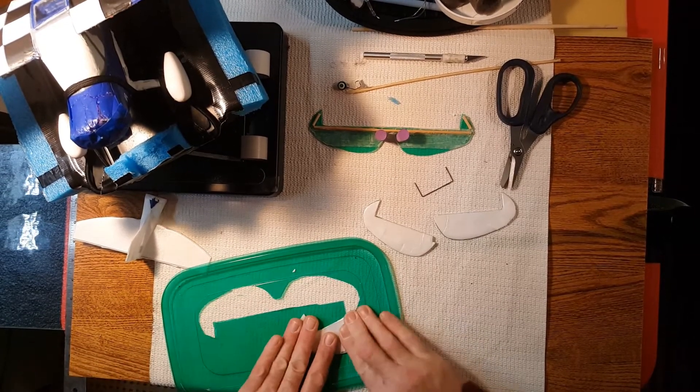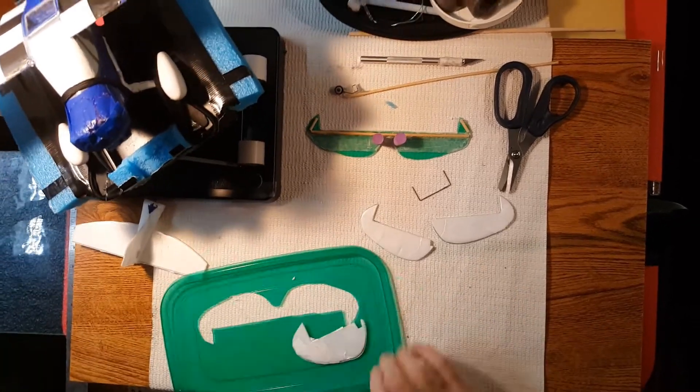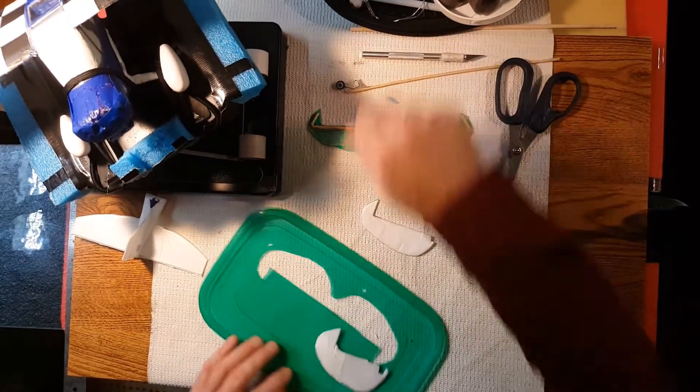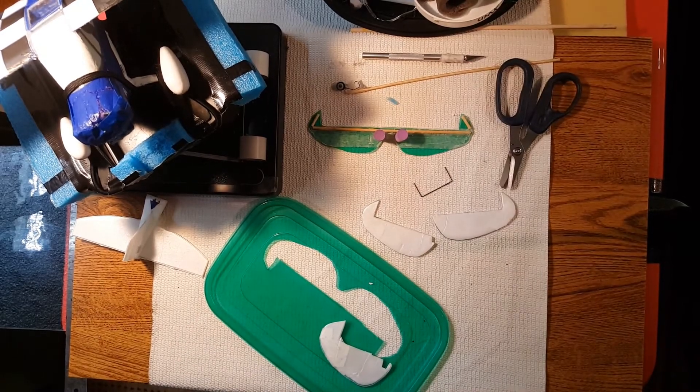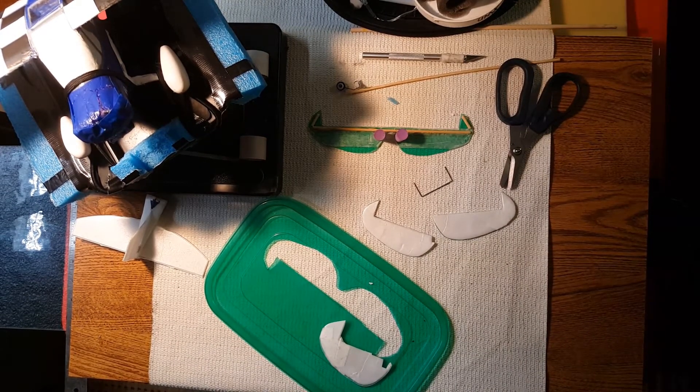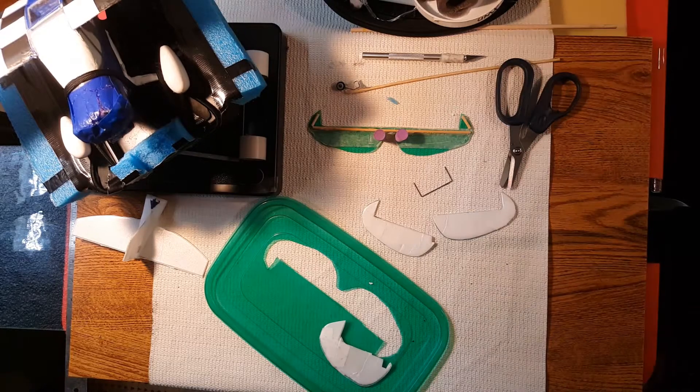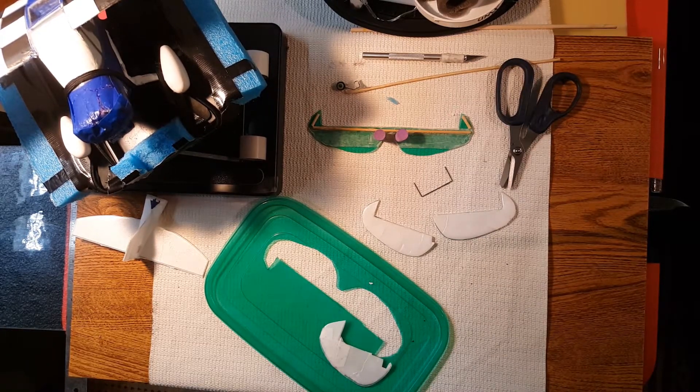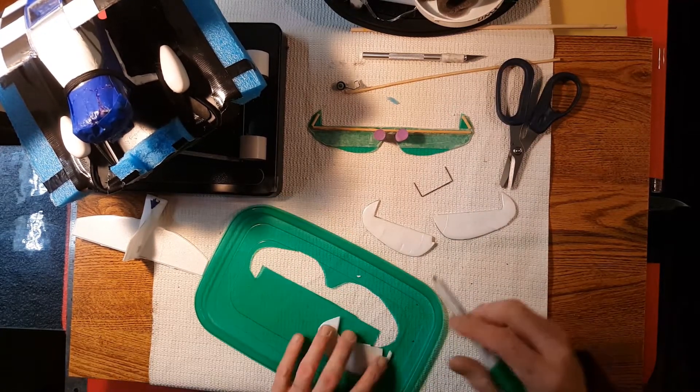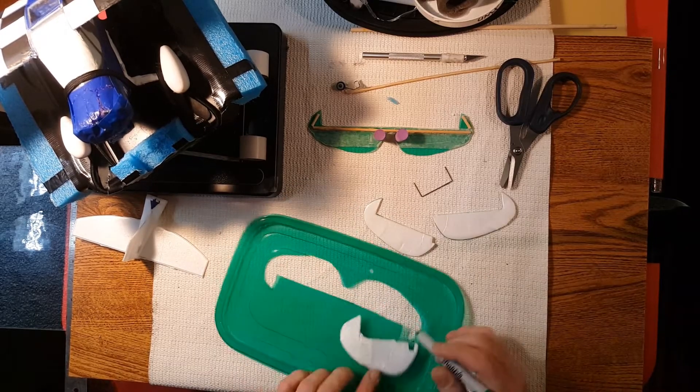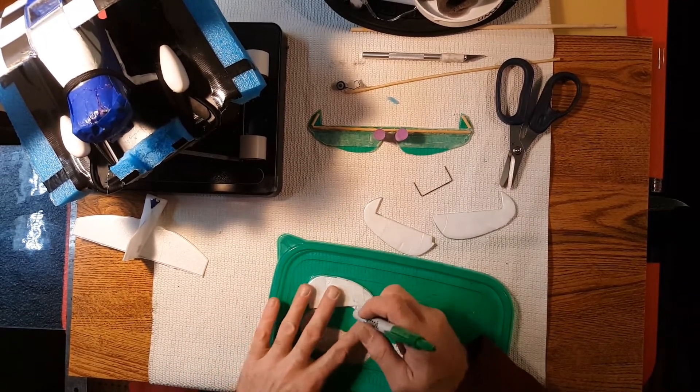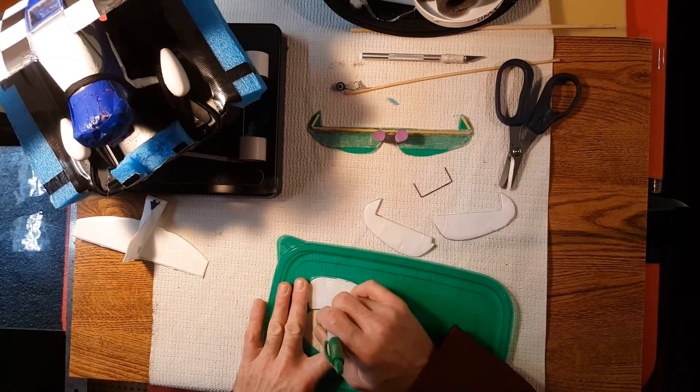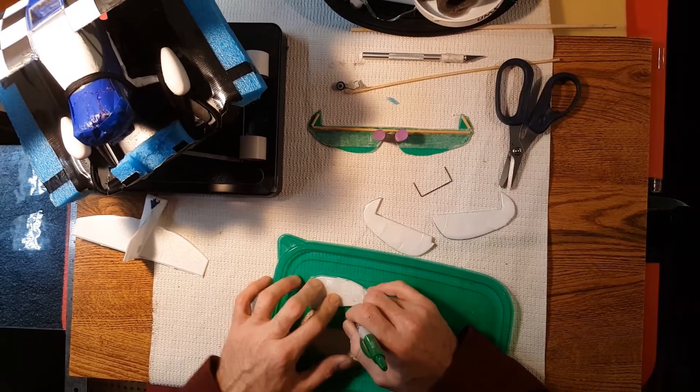So right there, and then go ahead and stick it down. Then from there, instead of just straight cutting it out, I like to grab a Sharpie. This one happens to be the same color as the lid, doesn't really matter. Then just draw around it.